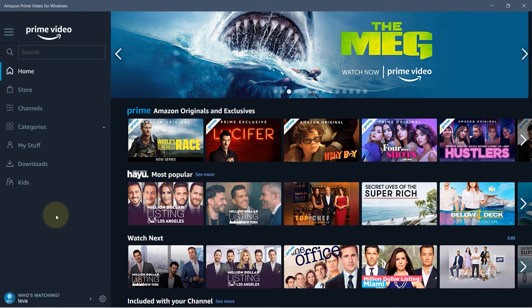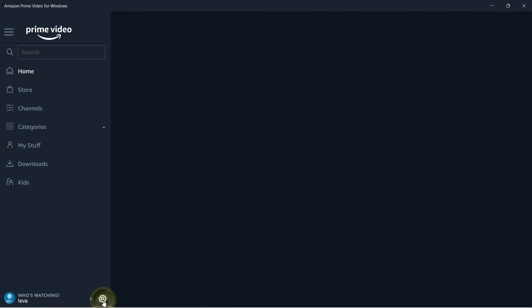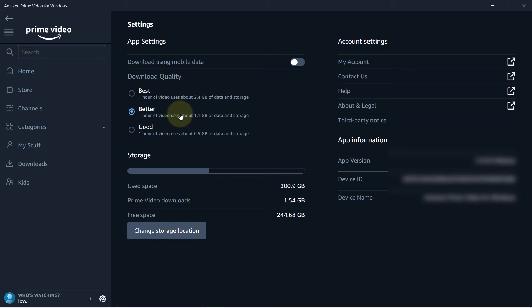Another very important thing to consider is to go to the settings by clicking on the gear icon here and here you can see the download quality. By default it is set to better but obviously if you are using Wi-Fi I suggest you select best to get the best quality video. Obviously it would be a bigger size file but if you have Wi-Fi and you got a lot of storage space then go for this.